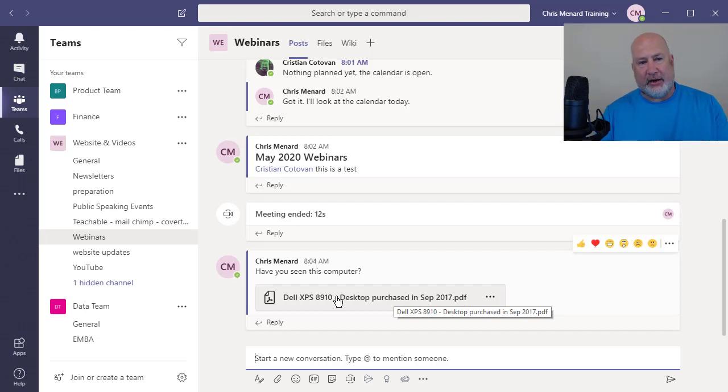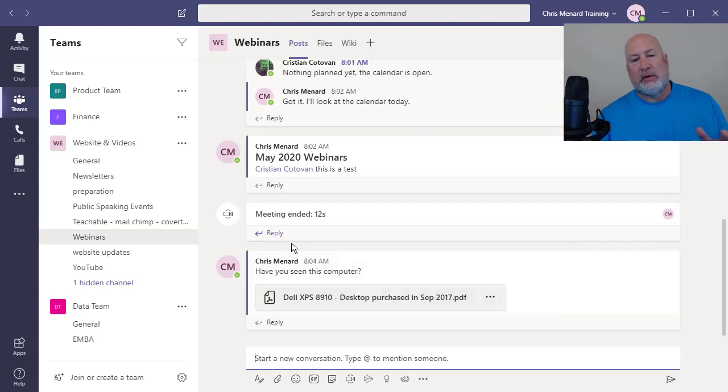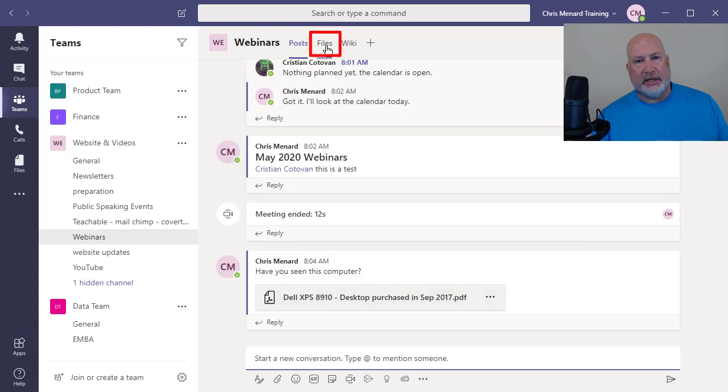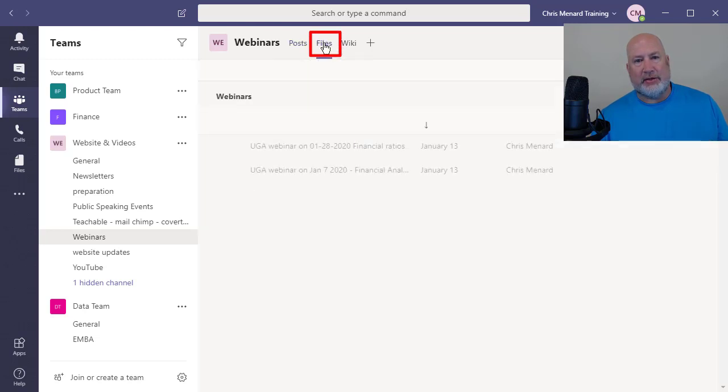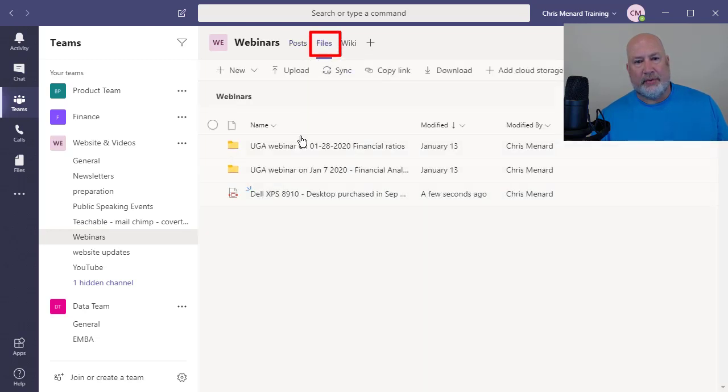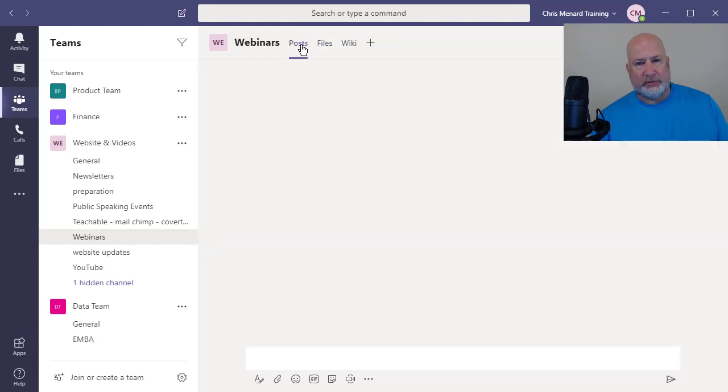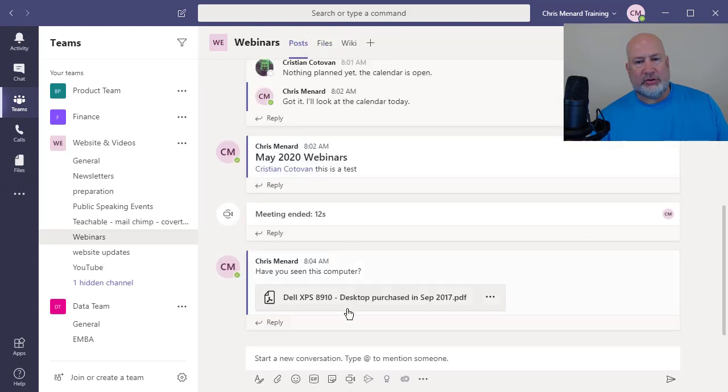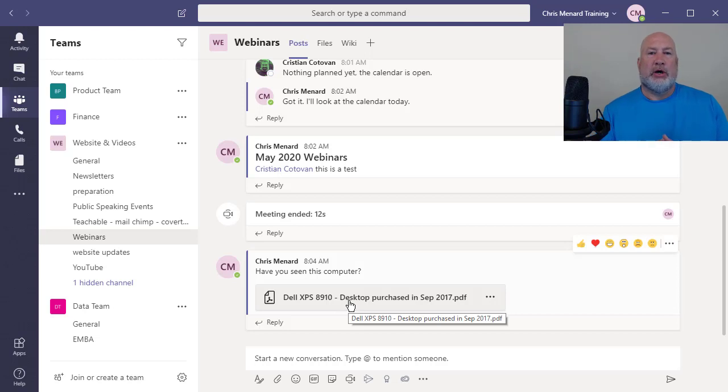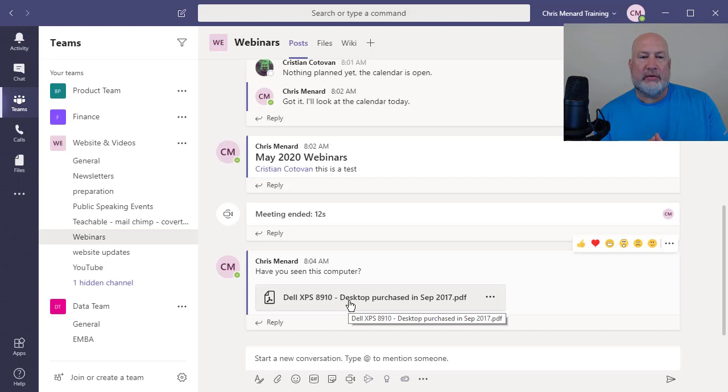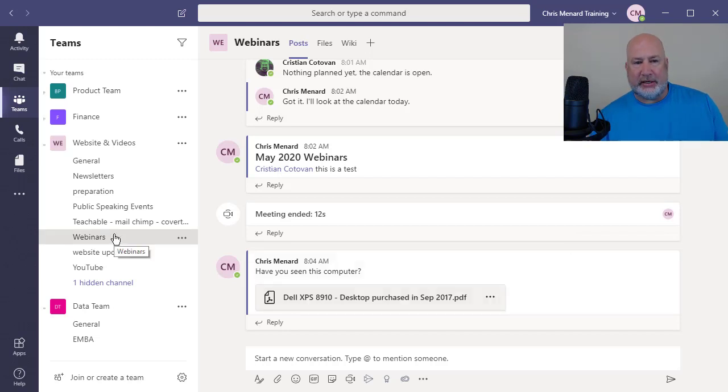When you're in a channel and you're having a conversation, all the files end up in files at the top. So there's that PDF about Dell. It's the same one I just dropped right here. So there's nothing private in a team channel. Everyone in the team can see it.